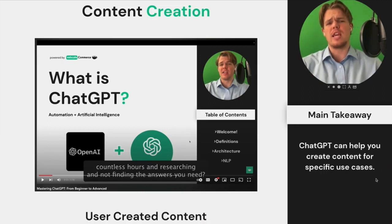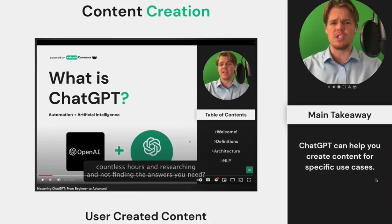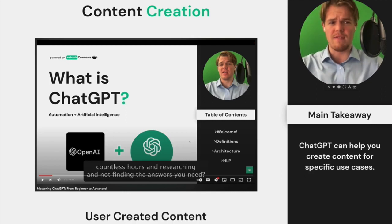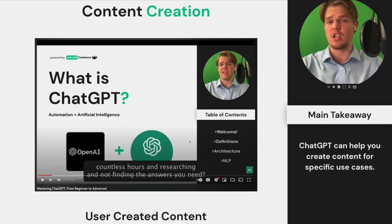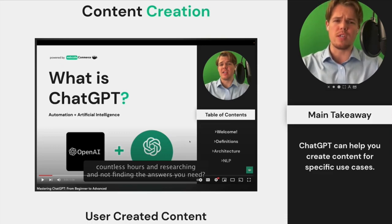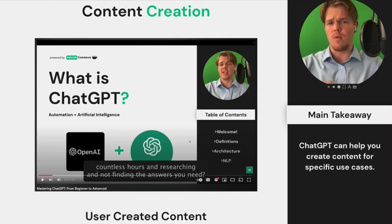The first thing we're going to be looking at in this course is content creation. This is from another course I do called Mastering ChatGPT, which you can check out — it goes through understanding how to master Zapier and ChatGPT in other niches and realms. In this course, we're going to be focusing on content creation specifically — not with AI being infused into the video creation itself, but rather using AI to then edit the video automatically.